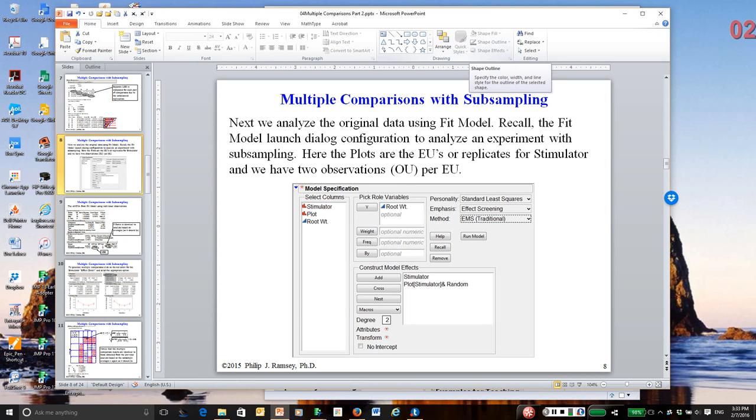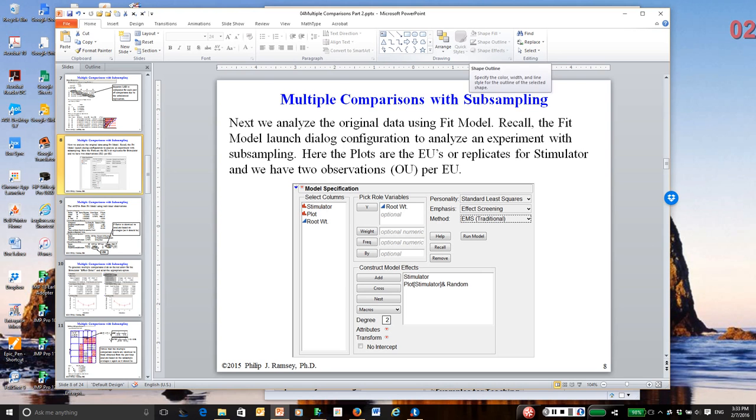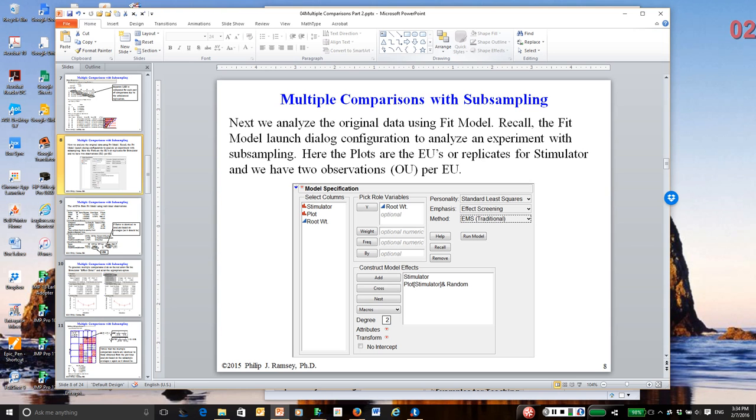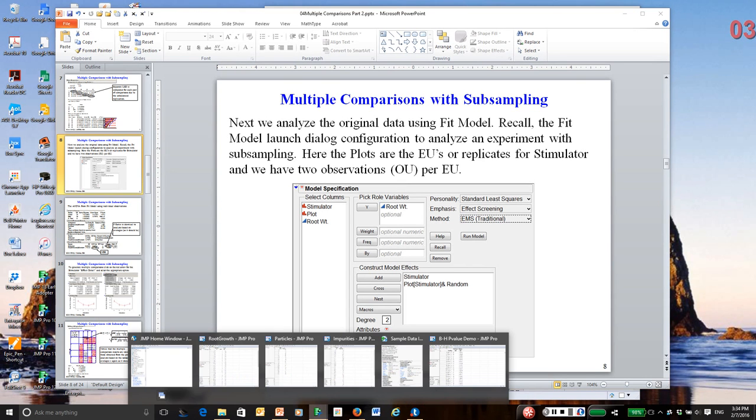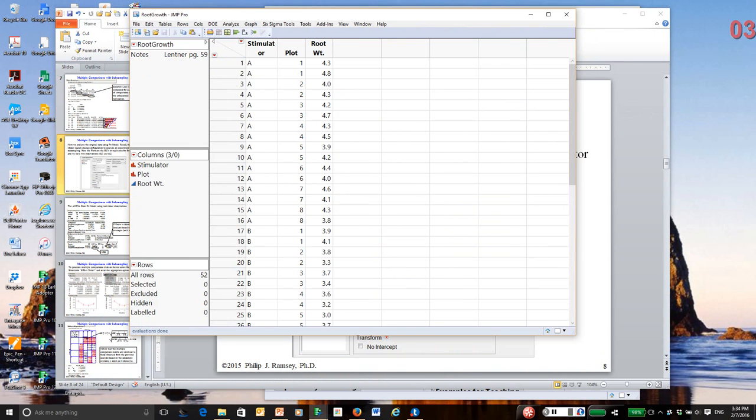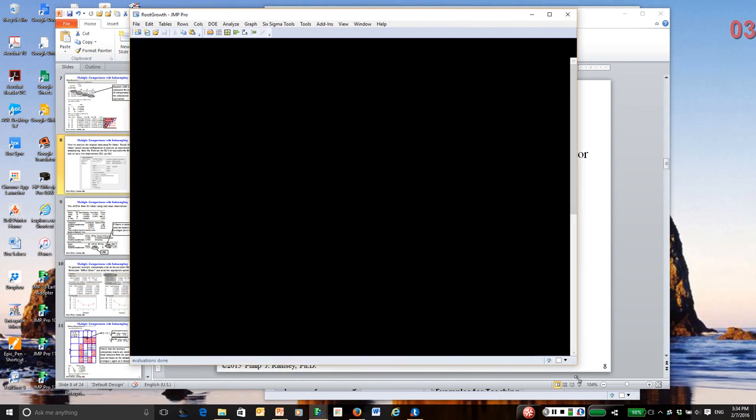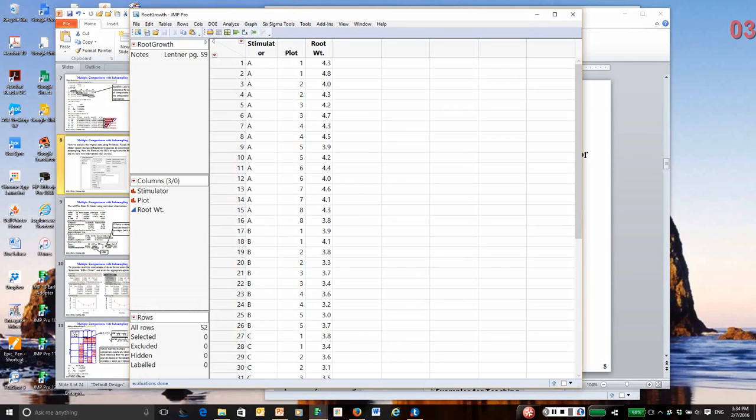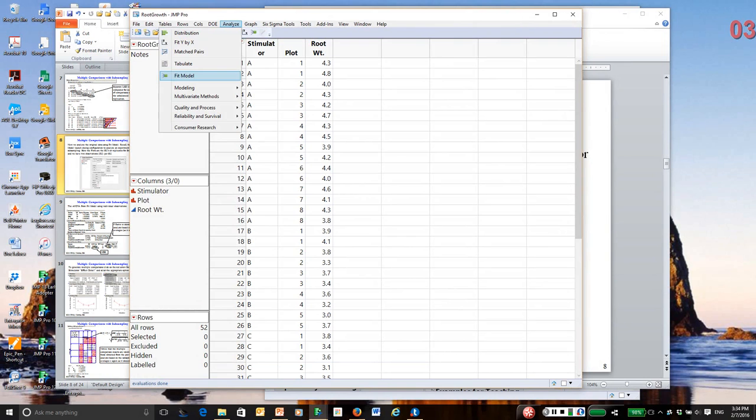So what I'm going to do now is just go through these methods, but use an example where there's subsampling. In other words, all the methods I showed you so far I used the filtration data or the impurities data. There's no subsampling, but what if I'm taking multiple observations per experimental unit? Then, as we showed in the one-factor experimental notes, you need to use fit model and set up your model to deal with the existence of subsampling. So we have the sampling error and the experimental error. This was completely explained in the one-factor notes, so I won't go back through all the details. So I'm going to go to JMP and I'm going to open up the root growth experiment that we covered quite extensively in the notes, one-factor notes.